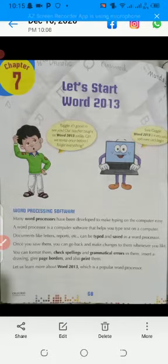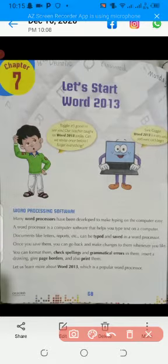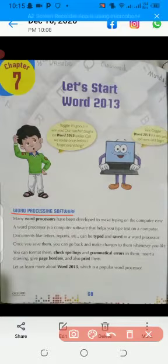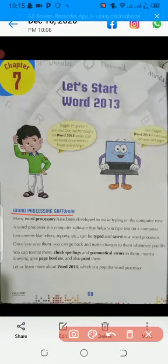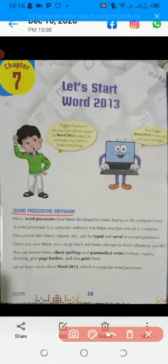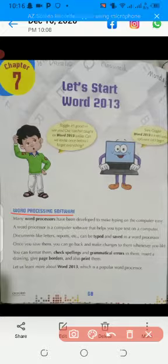Let's start Word 2013 — word processing software. Many word processors have been developed to make typing on the computer easy. In this chapter, I would like to tell you how we can type a document in the computer. We can use a word processor in a computer. This is software which makes working with text easy on the computer.